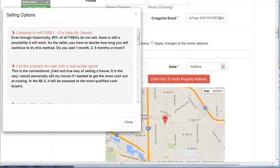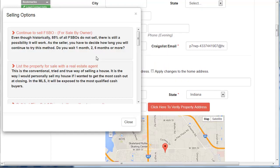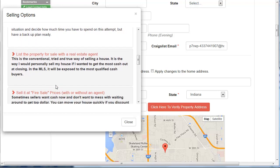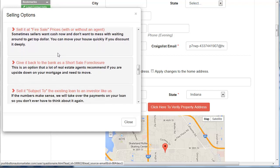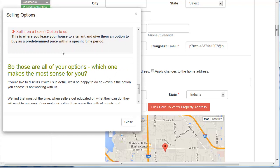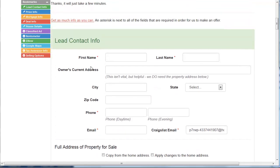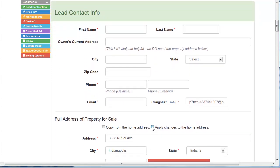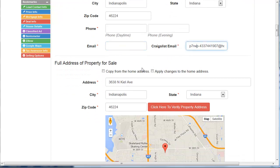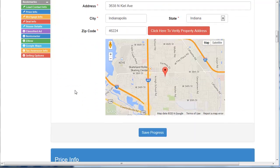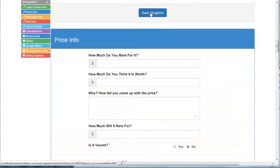There's also another thing I just added called Selling Options. If you know what the options are for the people trying to sell, it makes it easier to make an offer — you can go back and say, "Here are your options, these are the things you can do." Each one has an expanded explanation of how they work. Also, if this particular property is where they live, you can Apply Changes to the Home Address and it'll plug that in. You want to get the rest of their information — this is the Craigslist anonymized email address and you want to try to get their real email address as well. You save the progress as you go along.